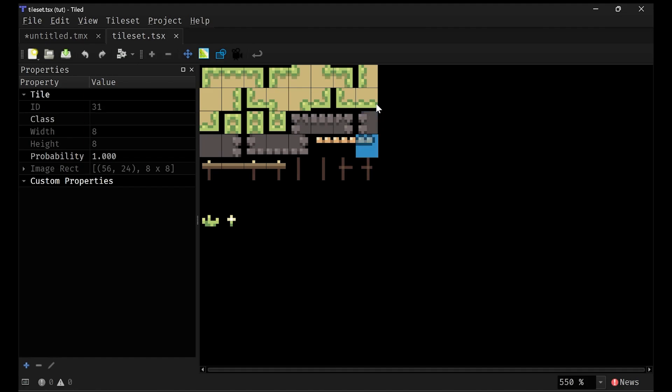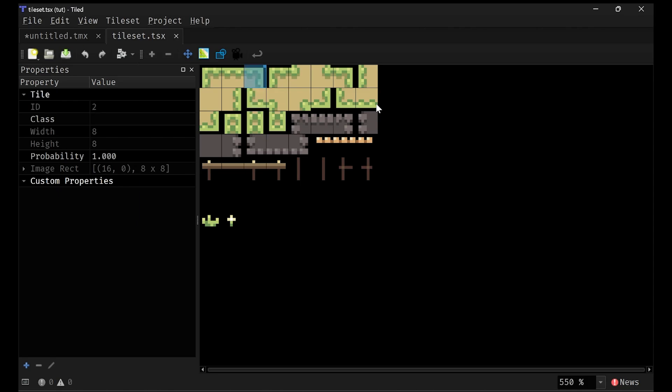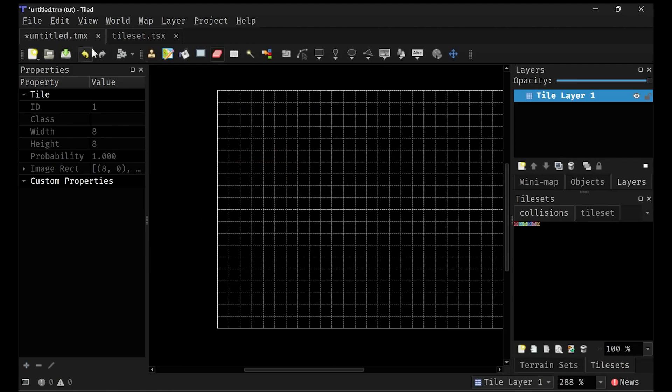What this means is we can very easily obtain the slice of the texture that we want to draw when we're actually implementing this in our game. Pretty cool stuff.